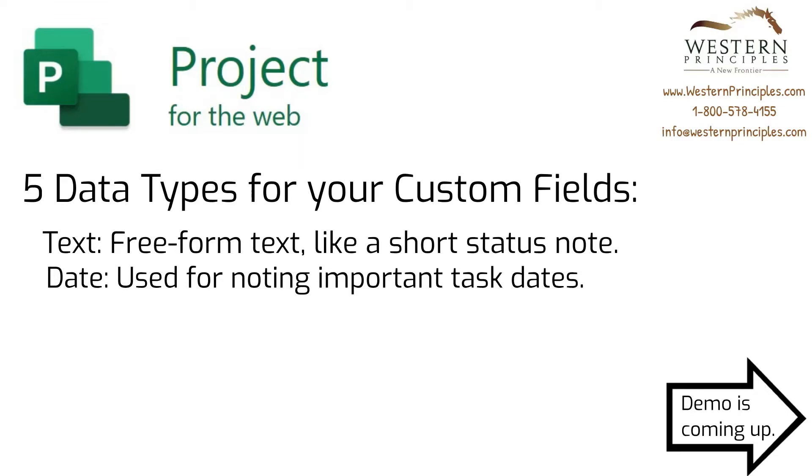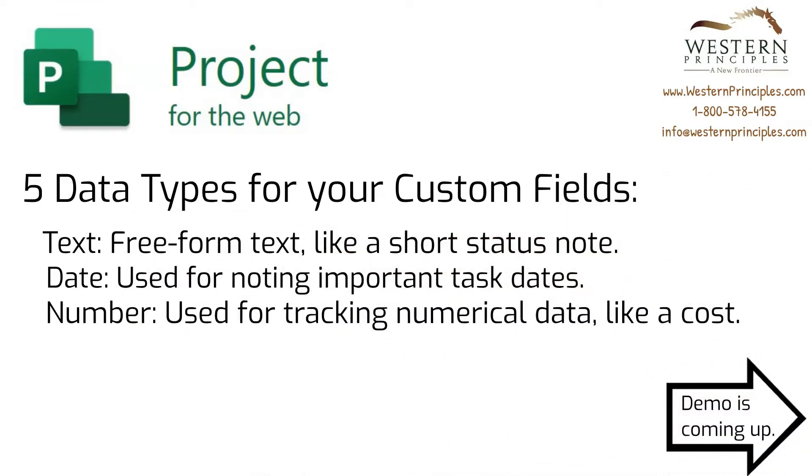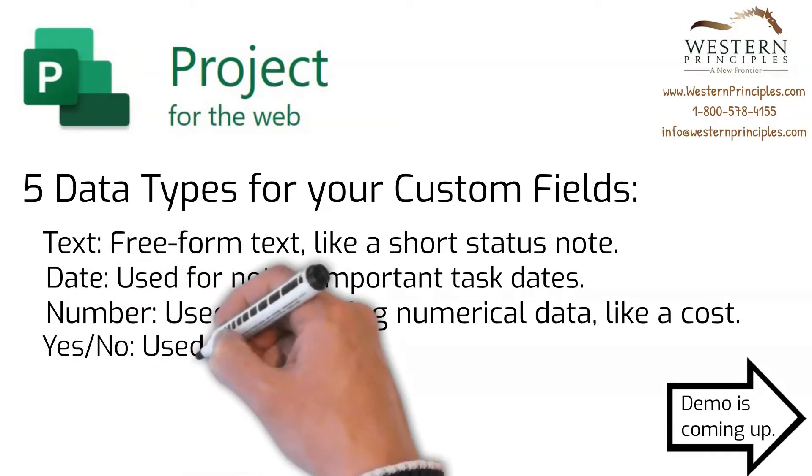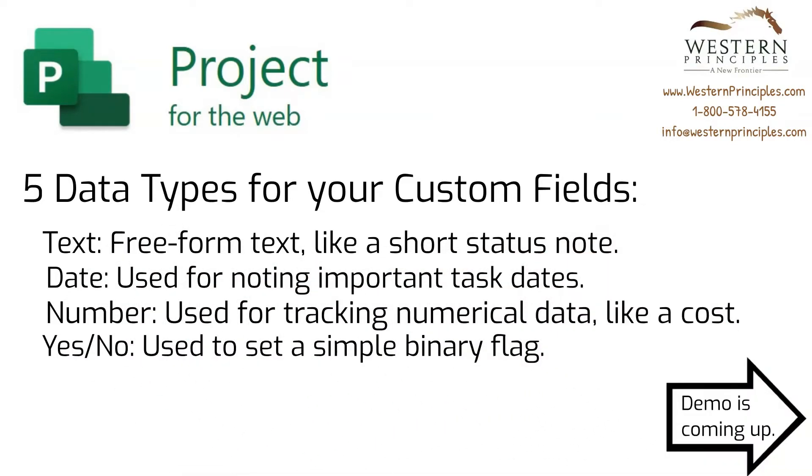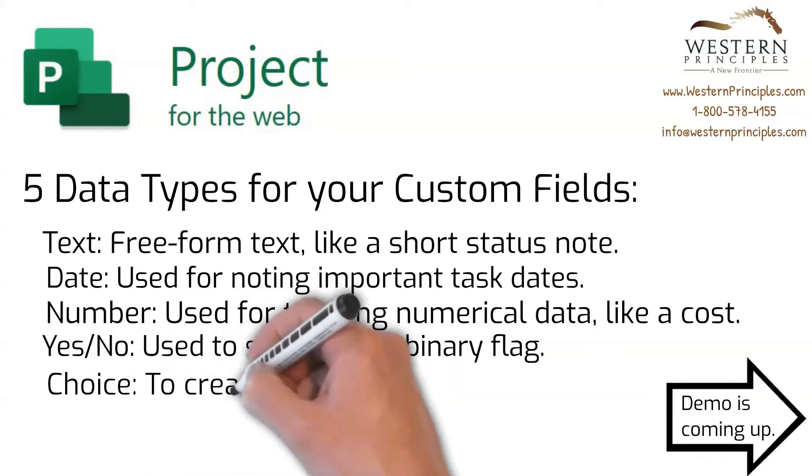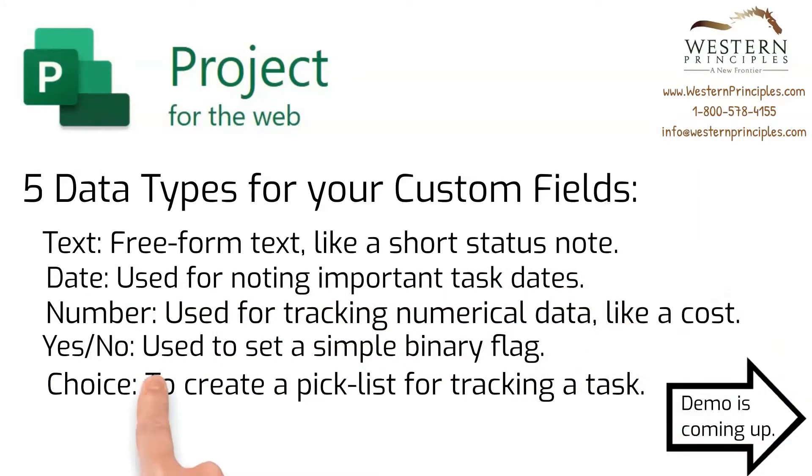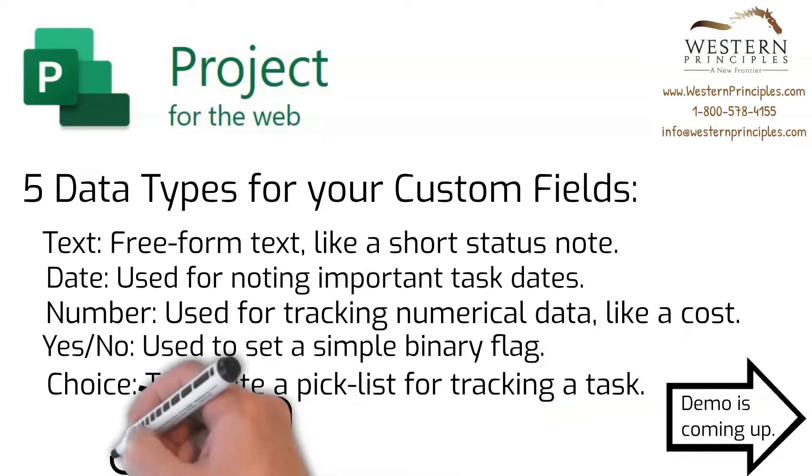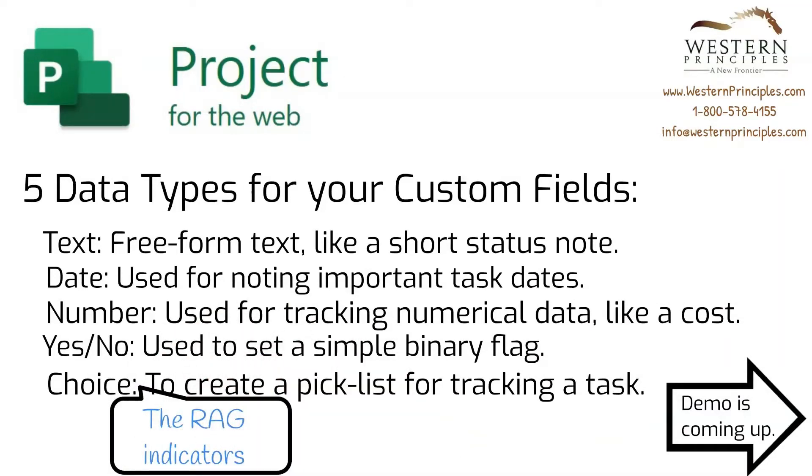The number field is used for tracking numerical data on a project, for example, the task cost. The yes-no field can be used to set a simple binary flag, for example, if the team has reviewed this task and agreed to it. Finally, the choice field gives you the ability to create a pick list that you can use for setting your RAG indicators.